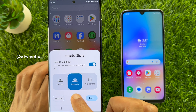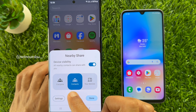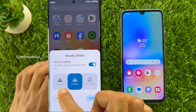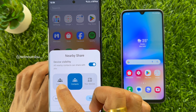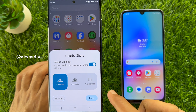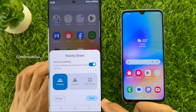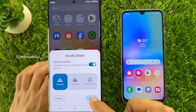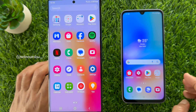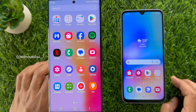All nearby contacts can share with you. You can select Everyone, Contacts, or Your Devices. Select Everyone and tap Done.